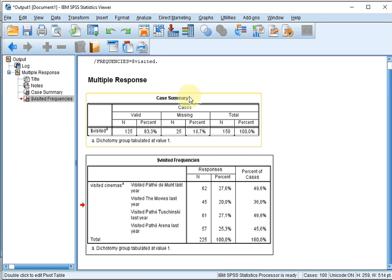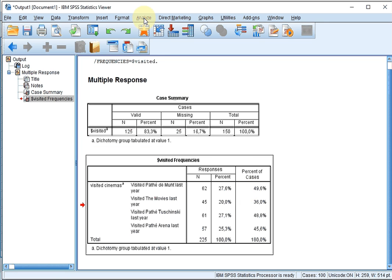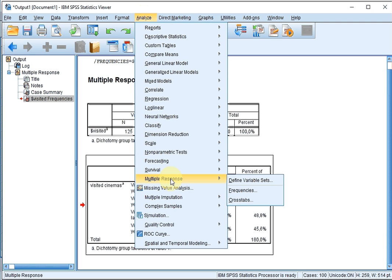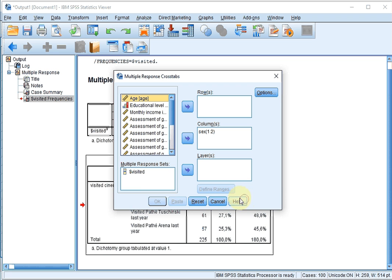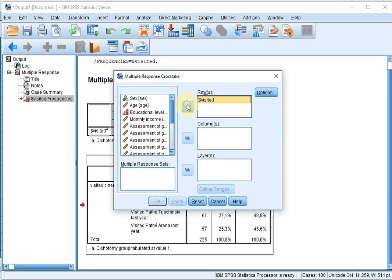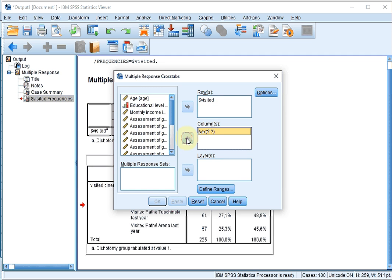If you want a cross table, that's also possible. Go for Analyze, Multiple Response again, and then Cross tabs. The Multiple Response set is at the bottom half. Let's move that to the rows, and perhaps I want to cross it with gender. I'll move that to the columns.